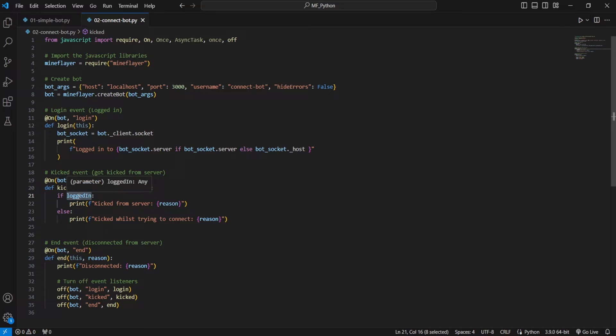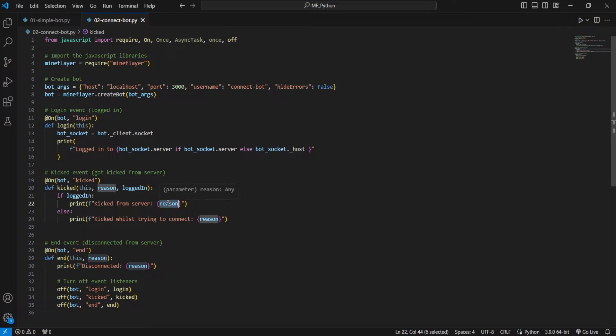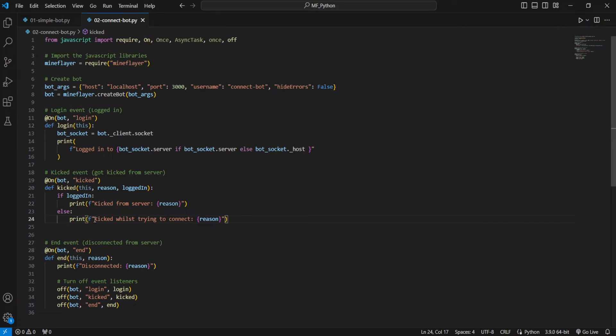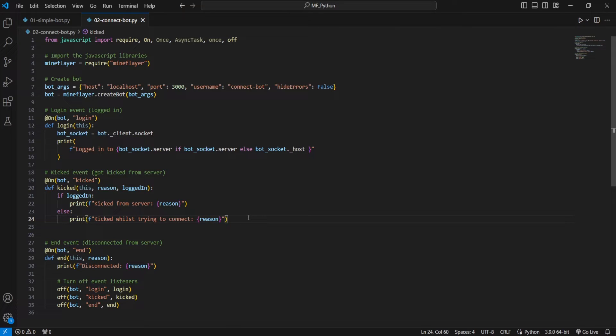We've got the reason for why you got kicked and whether or not you were logged in previously. So first we're going to check whether or not you were logged in. If you were, it means you got kicked from a server that you're already logged into, and it's going to say why. And if you weren't already connected to a server, it means you got kicked while trying to connect, and then it'll say why you got kicked.